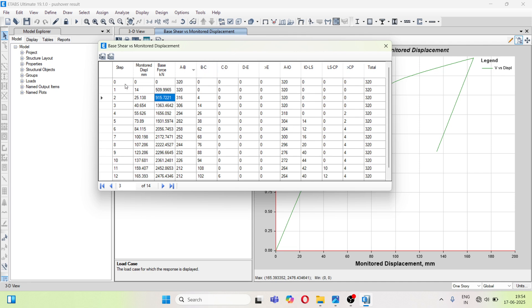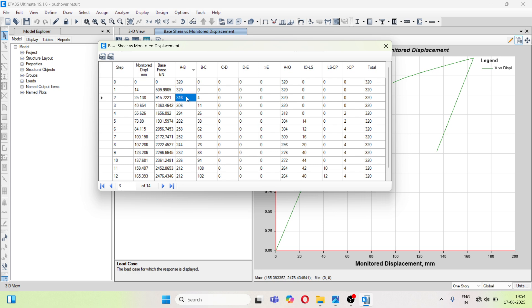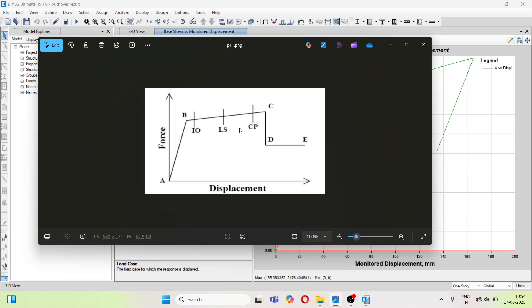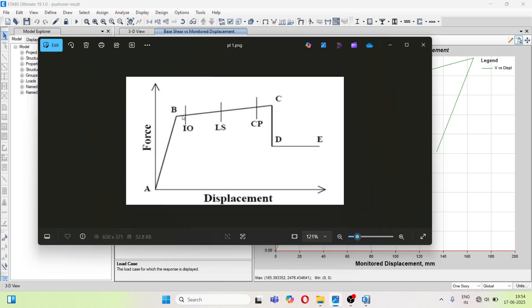So in the first step, 320 all the hinges are in the linear phase. In the second step, 316 are in between A to B and 4 are between B to C. Let me show you the graph. So this is the graph A to B, B to C, C to D and D to E.